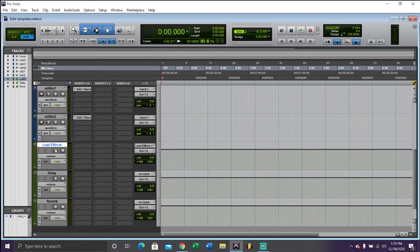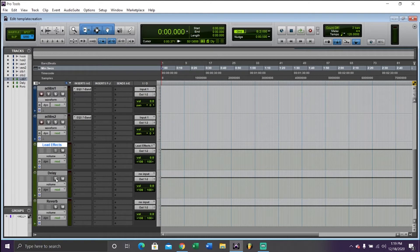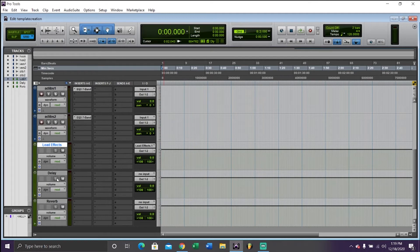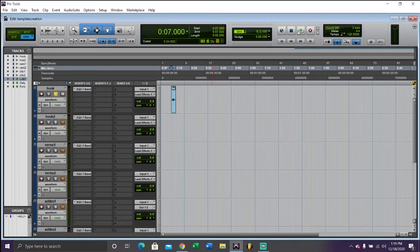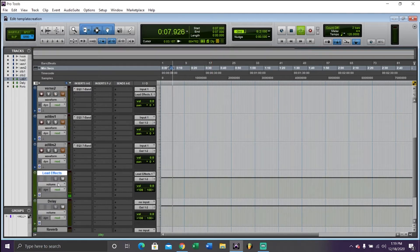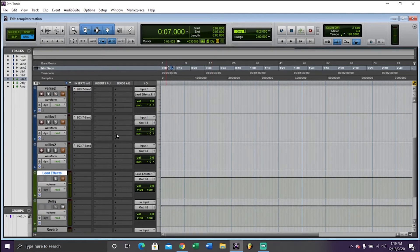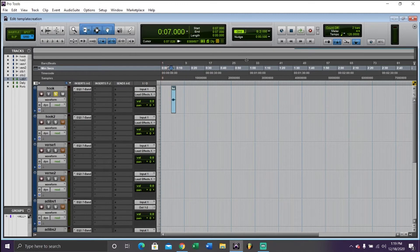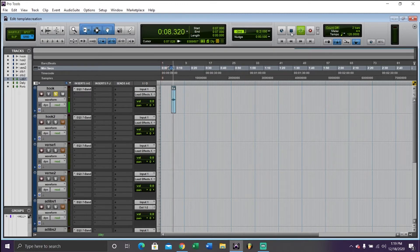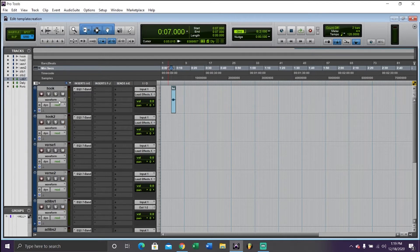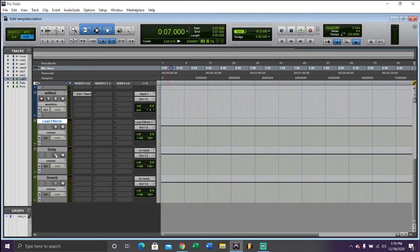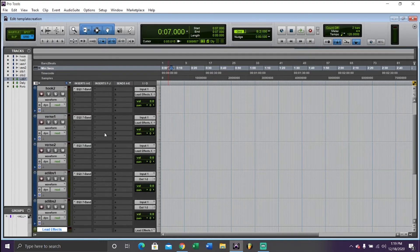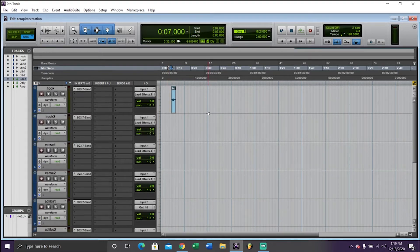Next thing you want to do is hold control and hit this solo button on each of these stereo aux tracks because that, I think it's called a solo save or something, but basically it means if you solo this track, you'll still hear it come through here. If I didn't have this solo saved and I played this soloed, you won't hear it. So make sure that you hit control click to solo save them.